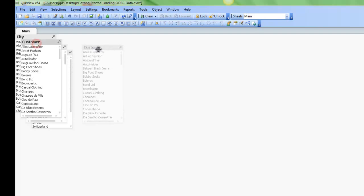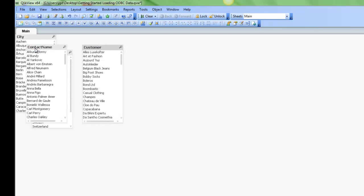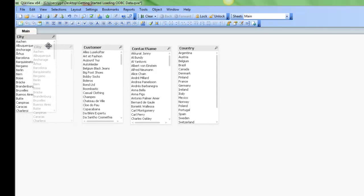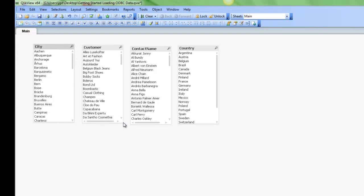I now have four list boxes created, and I can see right away that all this data is associated together with a QlikView associative model.